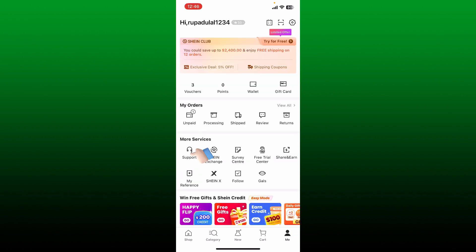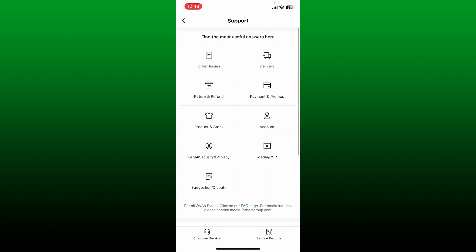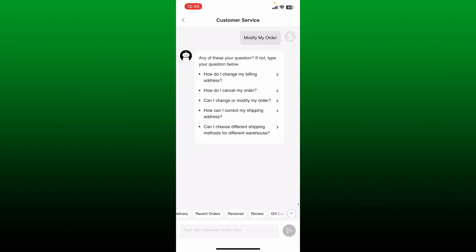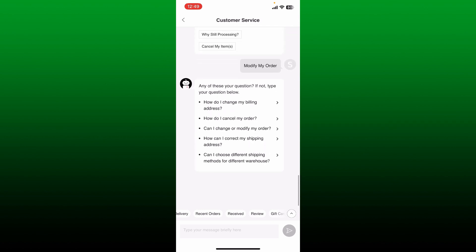Tap on the Support button under More Services. Now from the support page, tap on the Customer Service button at the bottom left. You can now enter your question or concern and start chatting with the customer service representative.